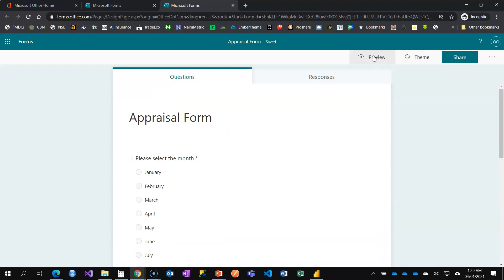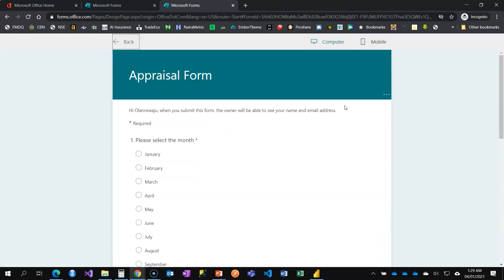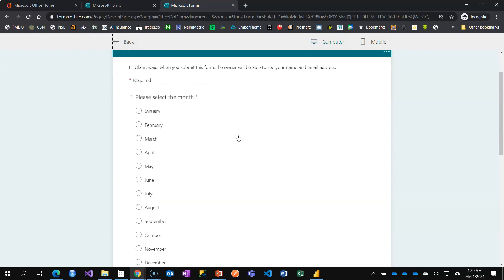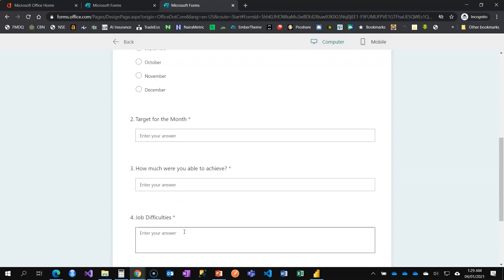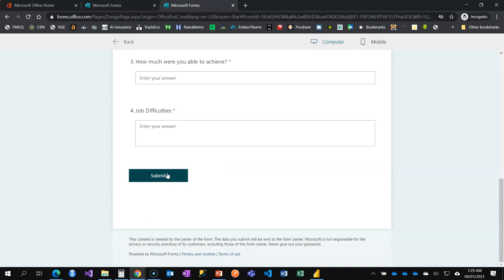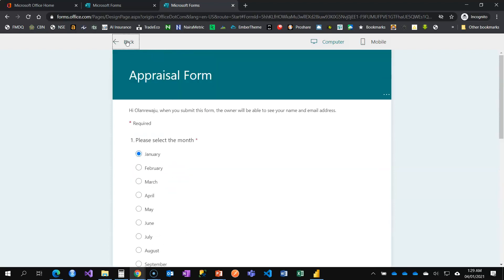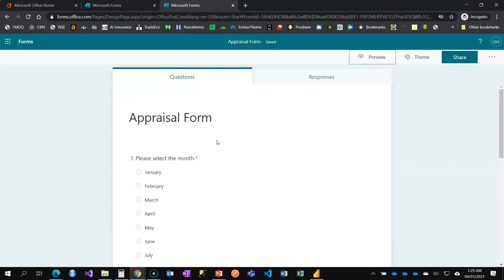If I click Preview, I can see how the form looks. You can see the month selection, the target field, and all fields are required so you must fill something before submitting. When building a form, try to create an experience — especially with multiple questions, don't put everything on the first page.